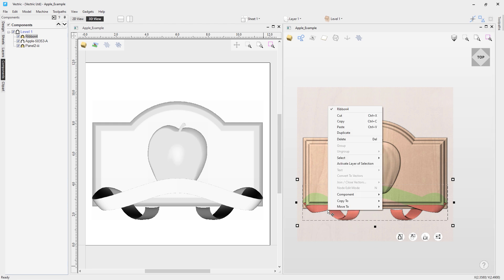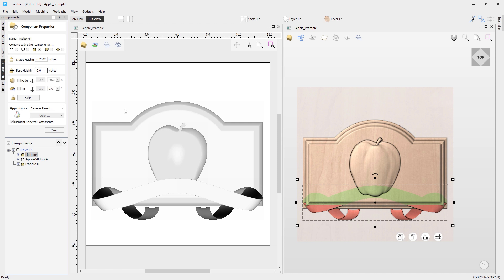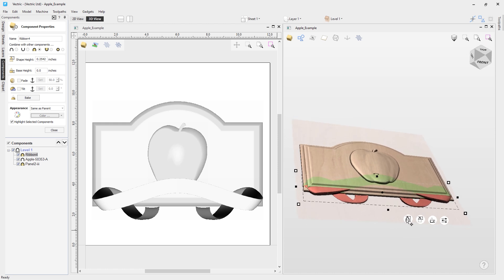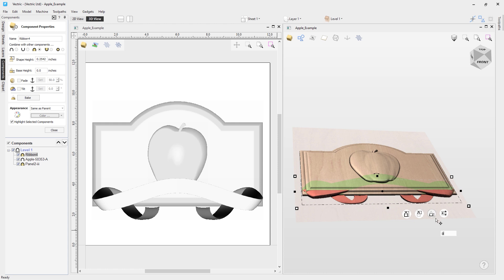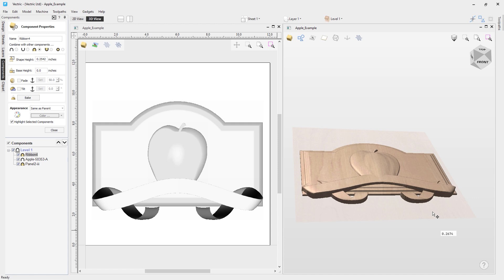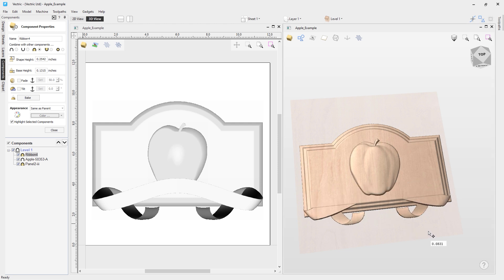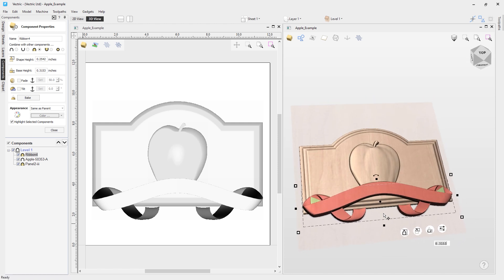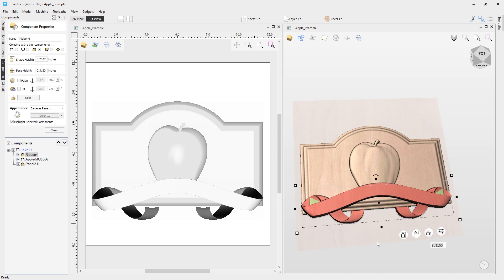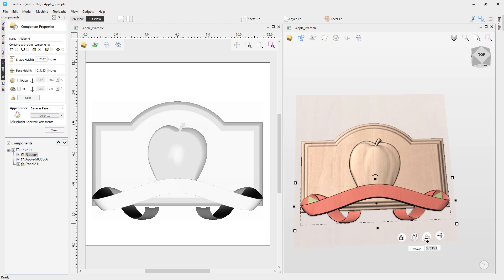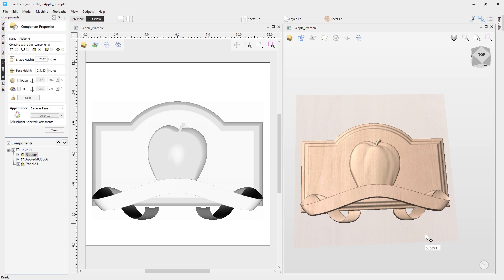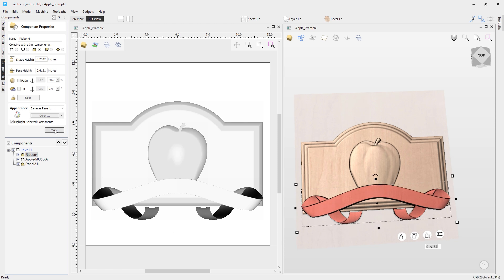I'm going to size the ribbon down to roughly the size I want, holding Shift while scaling. From here I can right-click the component and go to Properties, or I can access the menu to increase the base height to bring the ribbon up a little bit. I can left-click and drag the base height slider up until the ribbon pokes through the top of the panel, giving more definition to the ribbon. I'll keep dragging until it looks good. You can see how powerful the 3D view is — you can intuitively click and drag, or enter a specific value if you need precision. Once the result looks right, I'll close out of the properties form.